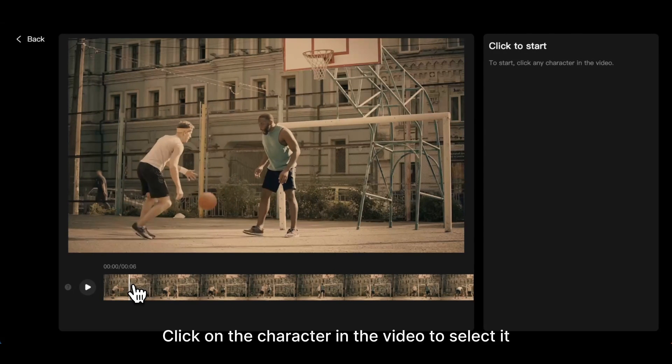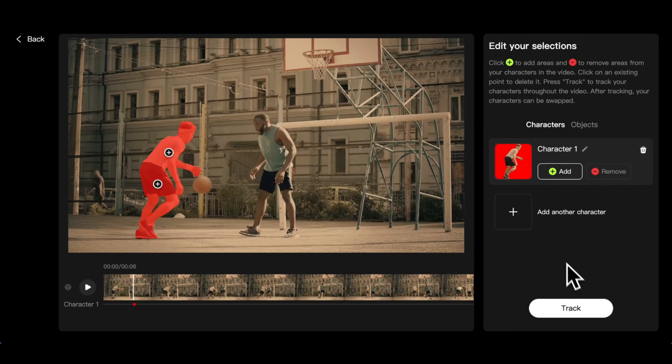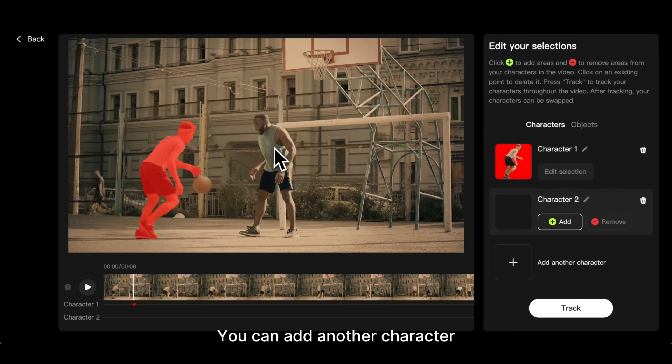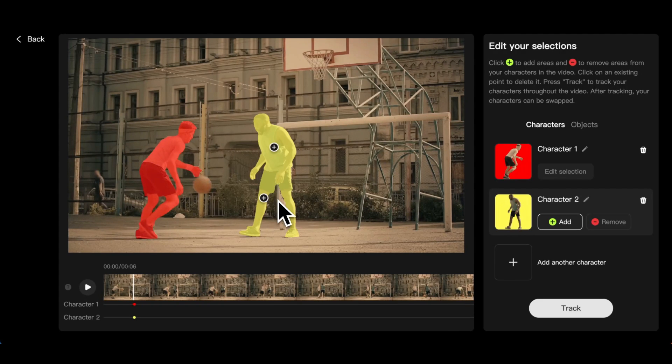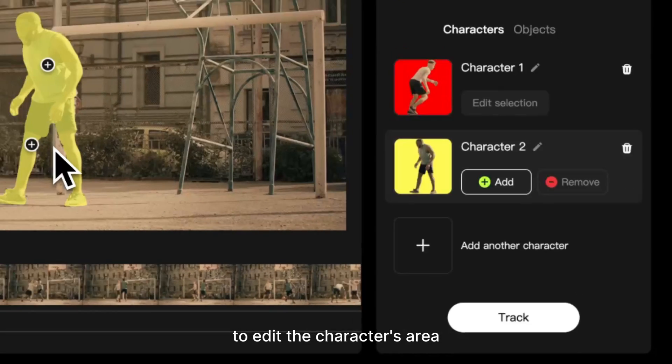Click on the character in the video to select it. You can add another character and repeat the same steps. You can also use the Remove tool to edit the character's area.